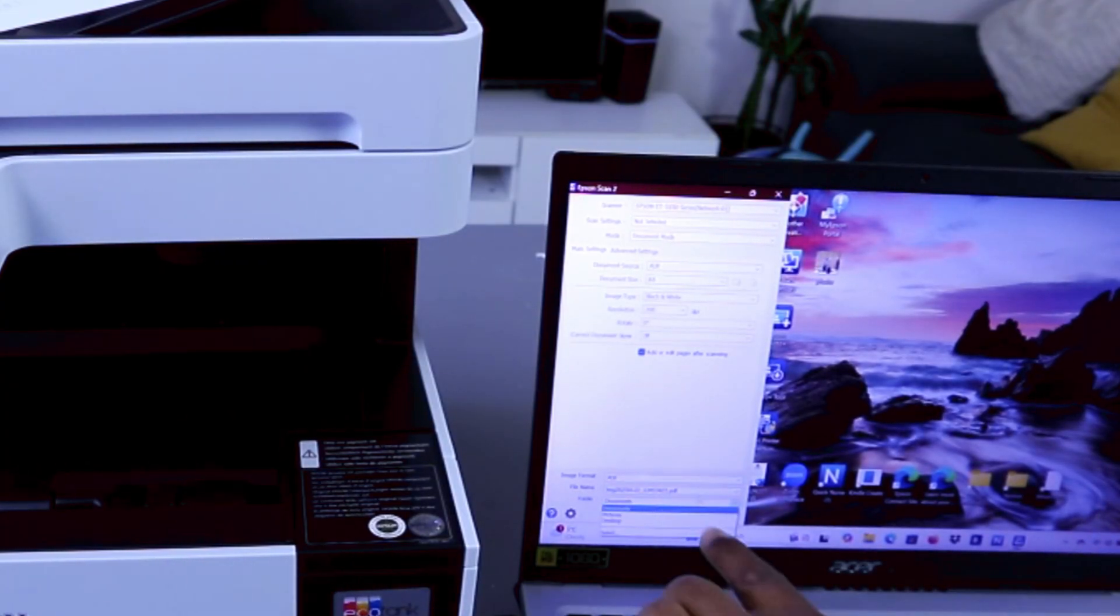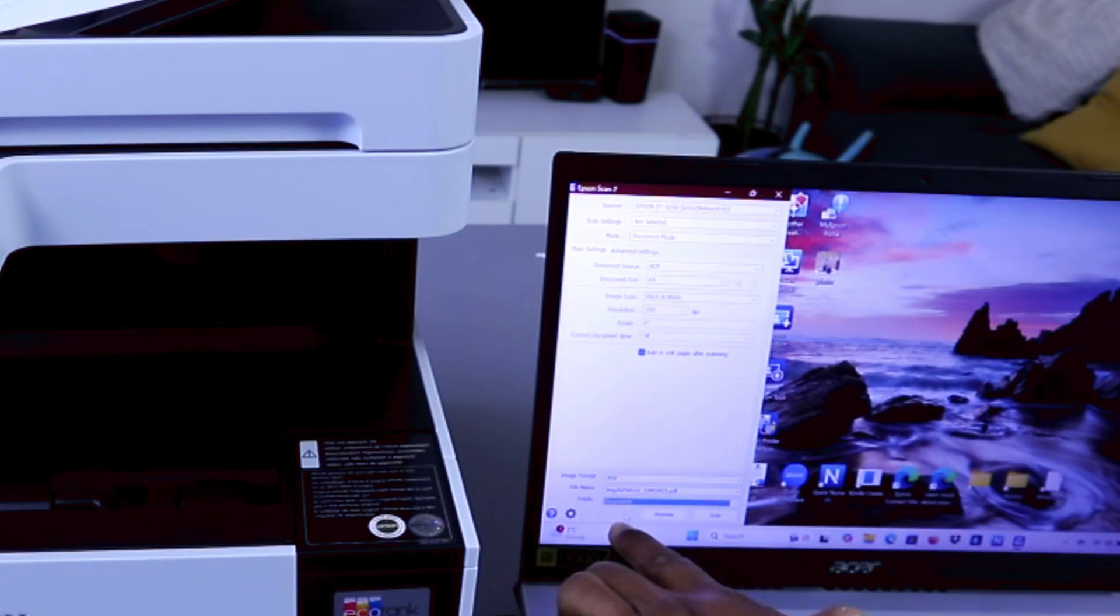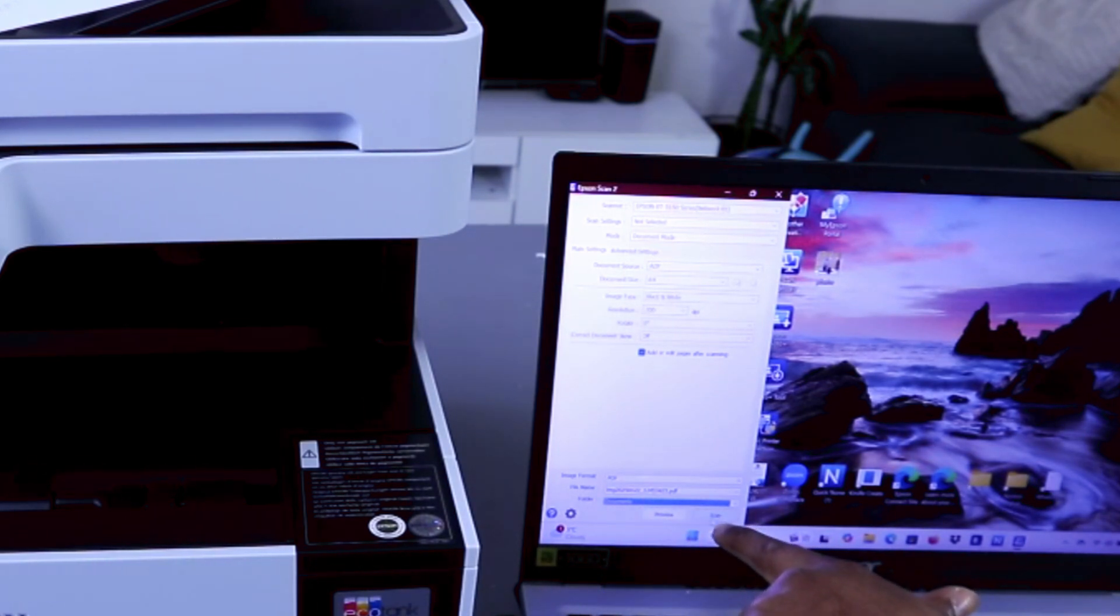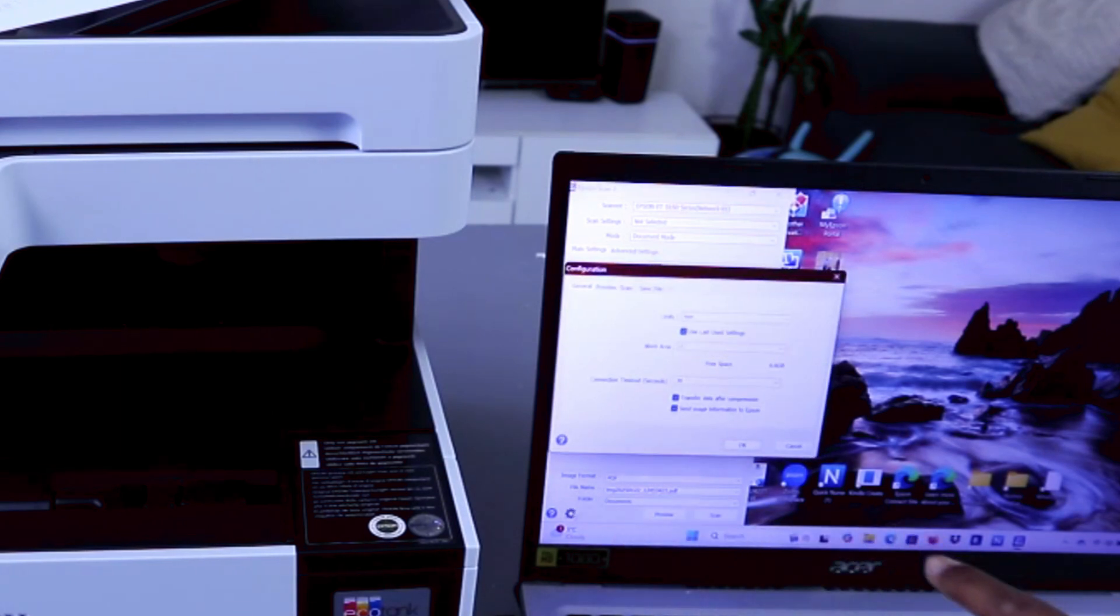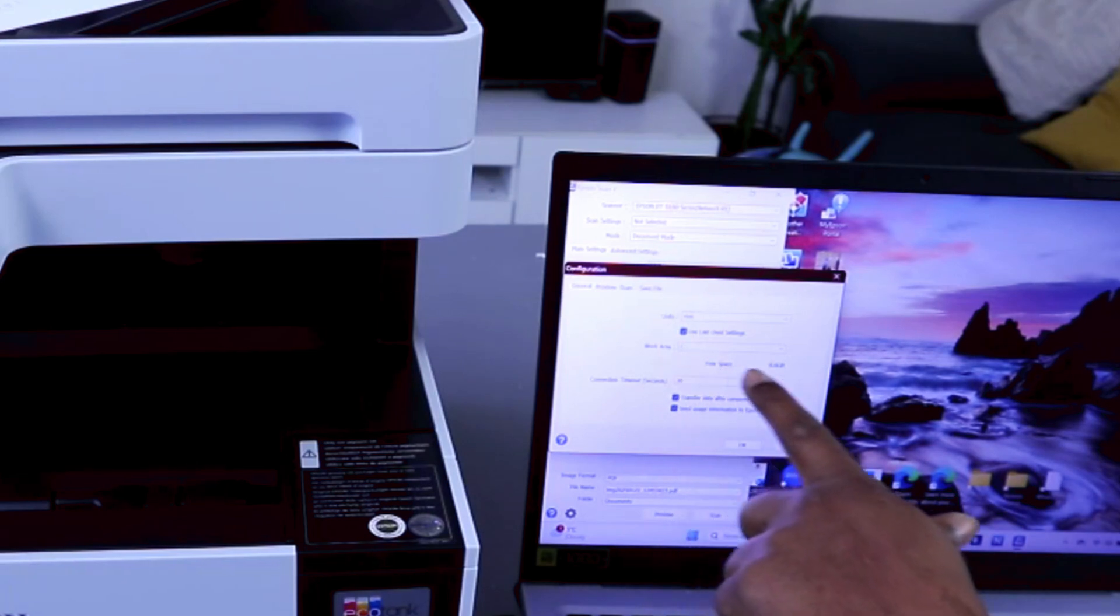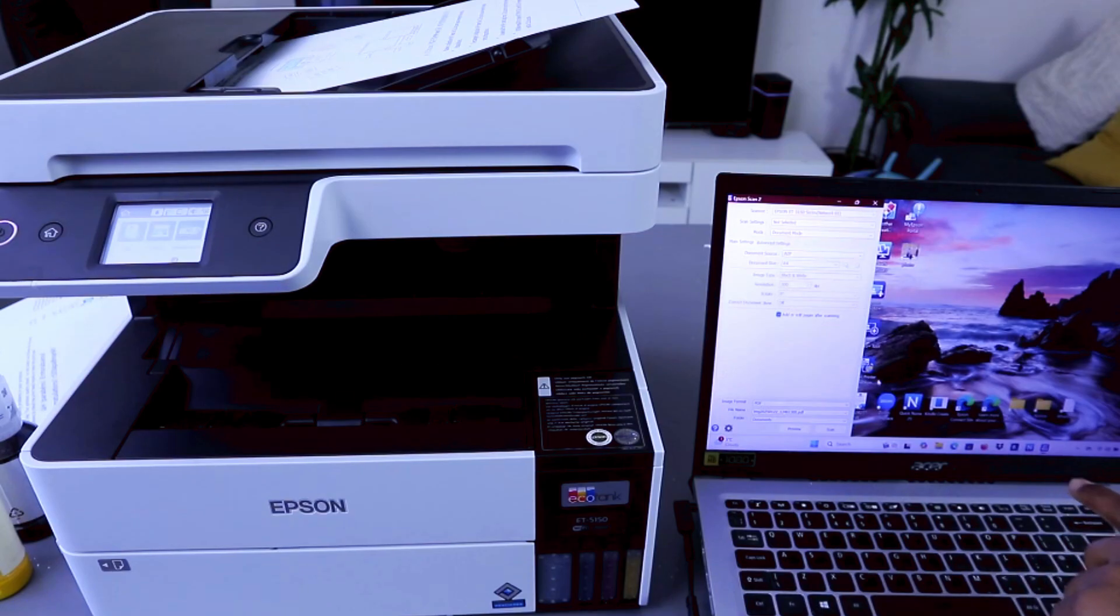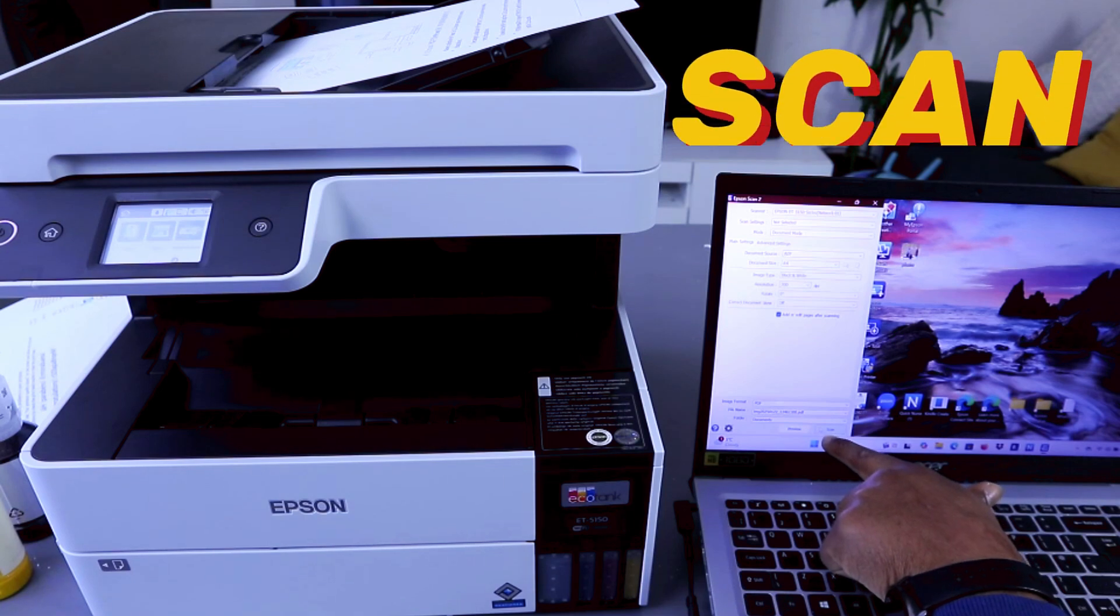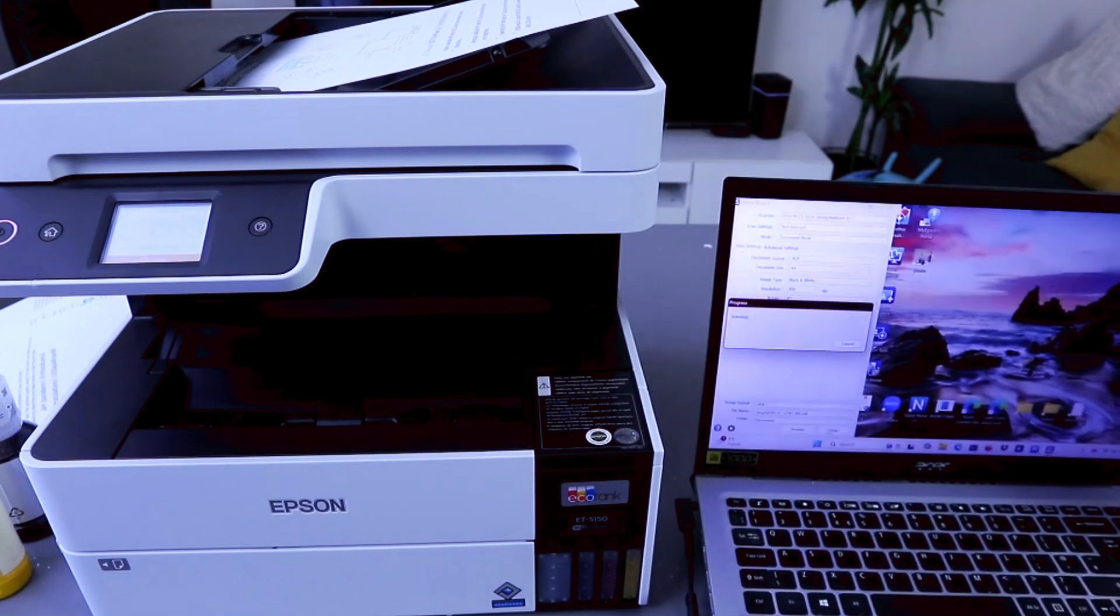Then you select document, then show you the document, and also in documents you can select preview or scan. You can also select settings, then you select units work area, then select OK. Then you select scan. Now this document is scanning.